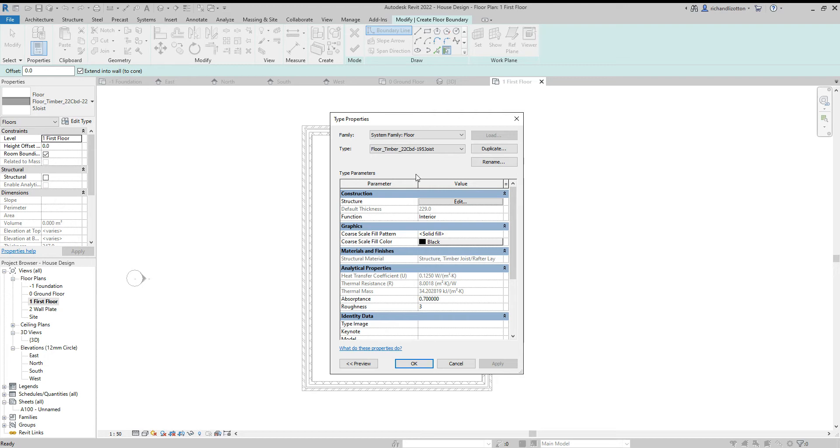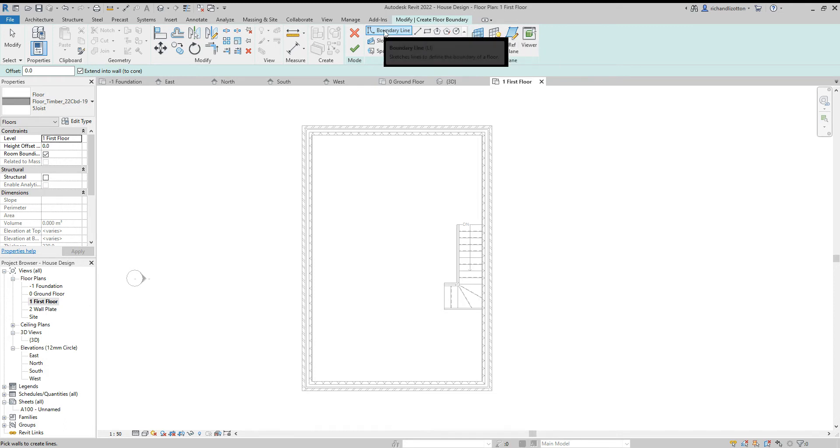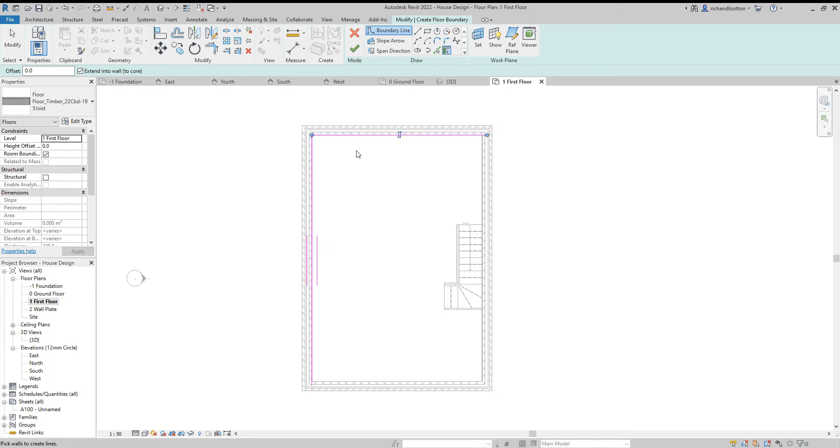So that's the construction of our floor. Click OK. Now we want to check pick walls, boundary line, that's all good. The level of the wall in the properties is set to the first floor. So that's good as well. So we'll start off by clicking on these external walls.